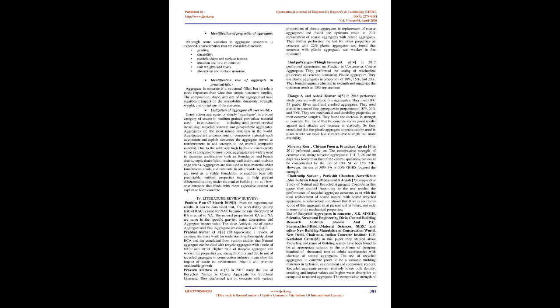Praveen Matthew et al. in 2013 studied the use of recycled plastics as coarse aggregate for structural concrete. They performed tests on concrete with various proportions of plastic aggregates in replacement of coarse aggregates and found the optimum result at 22% replacement of coarse aggregates with plastic aggregates. They further performed tests for other properties on concrete with 22% plastic aggregates and found that concrete with plastic aggregates was weaker in fire resistance. Lhak Pawang Mo Thing Tamongit et al. in 2017 performed experiments on plastics in concrete as coarse aggregate.